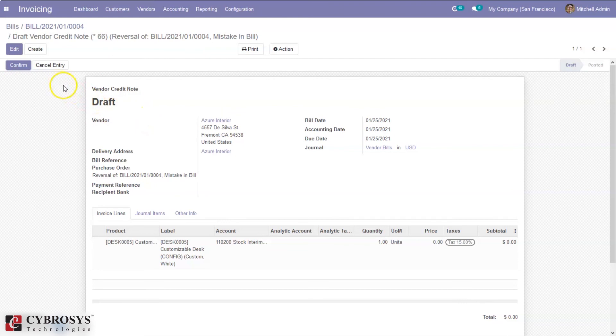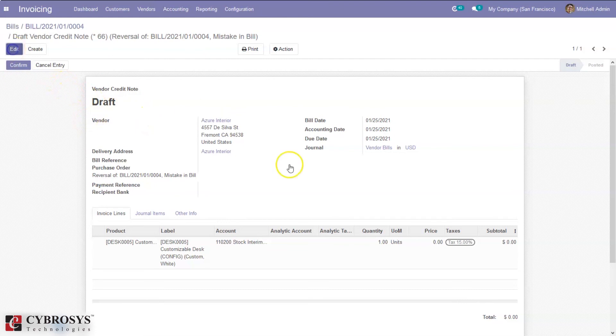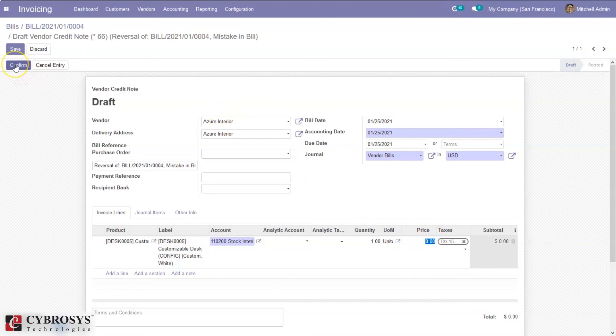From here we can edit this and change the amount from here and can confirm this draft entry.